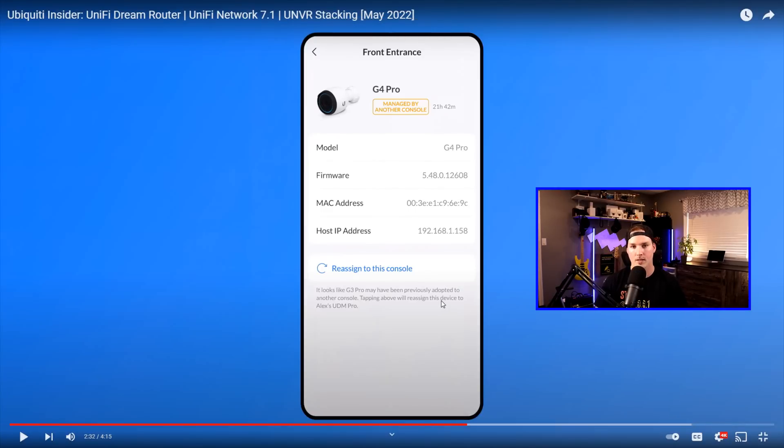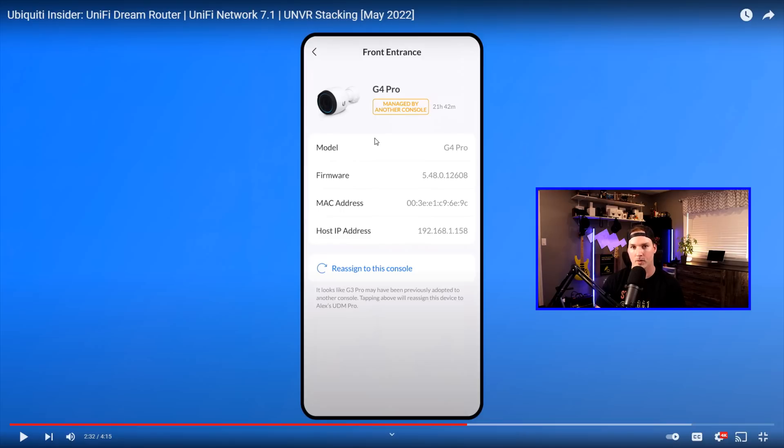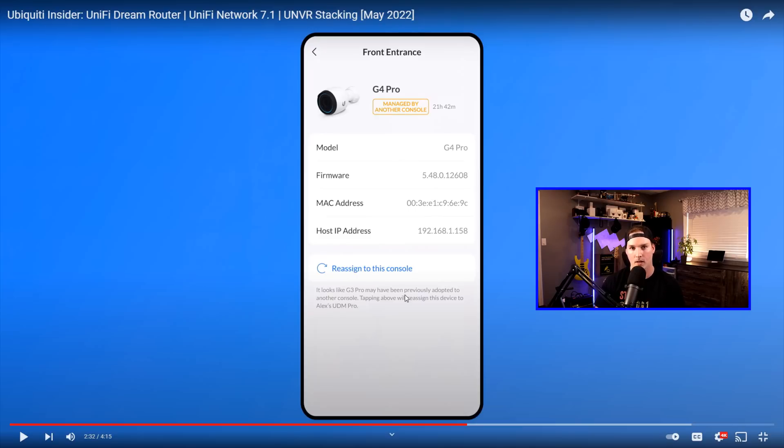Another great addition to the new Unify Protect controller is the ability to reassign cameras. So we can see here that this camera is managed by another console. Before they introduced this, if you didn't have the SSH password, you would have to get on a ladder and take the camera down and then reset it. But now all you need to do is hit this reassign button and it will go into your Unify Protect. I think that is a wicked update.